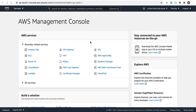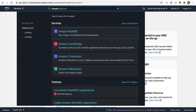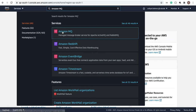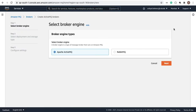Hello everybody. In this video we are going to create Amazon MQ. I already have an active MQ here. To create a broker, click on the 'Create Broker' button. Amazon MQ supports two options: Apache ActiveMQ and RabbitMQ. Select Apache ActiveMQ and click the Next button.